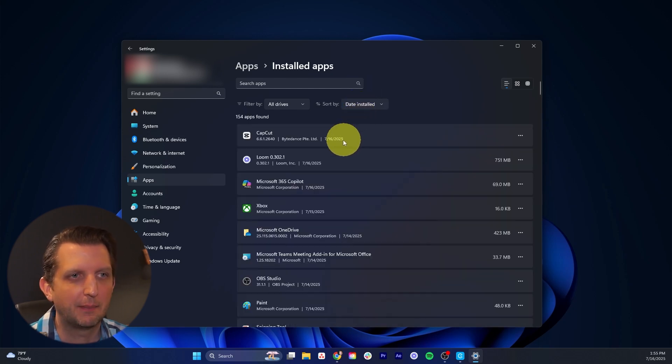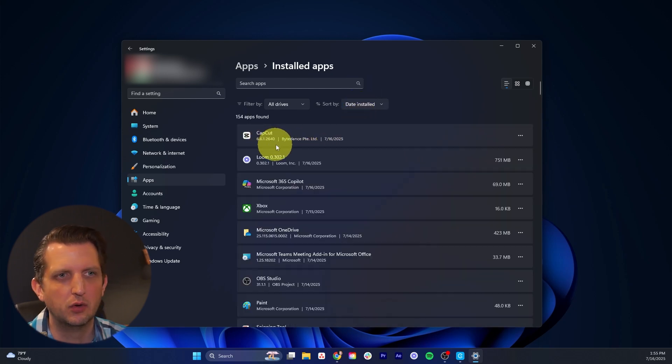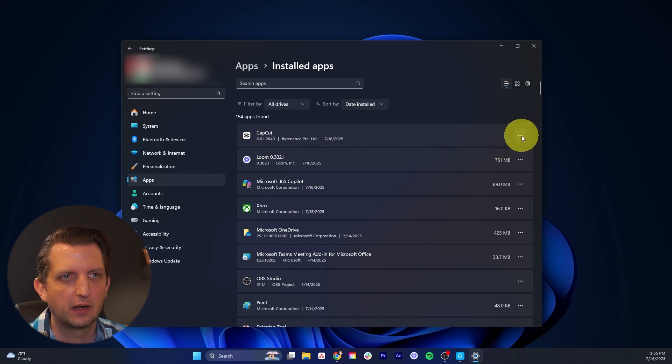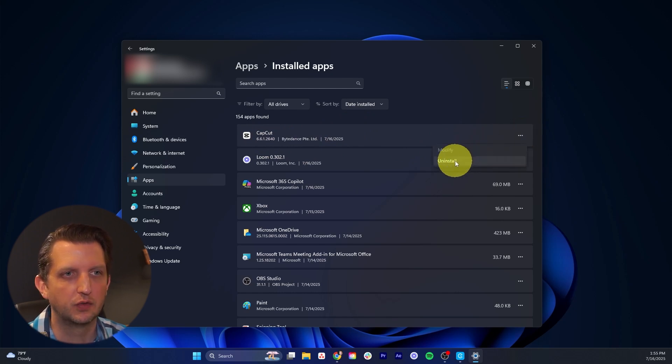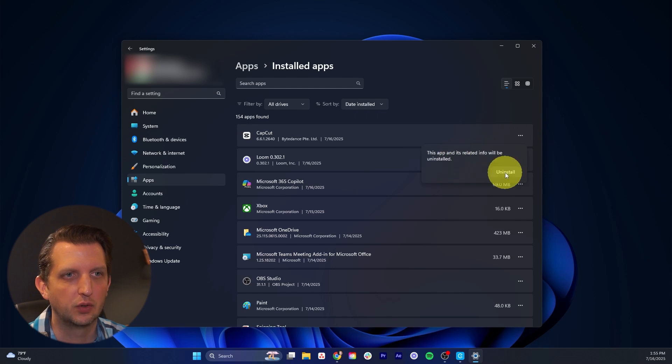And then once you find the app that you want to remove, in my case I'm going to remove CapCut. We're just going to click on these three dots over here, and you see the option of uninstall. You click on that, then you confirm by saying uninstall.